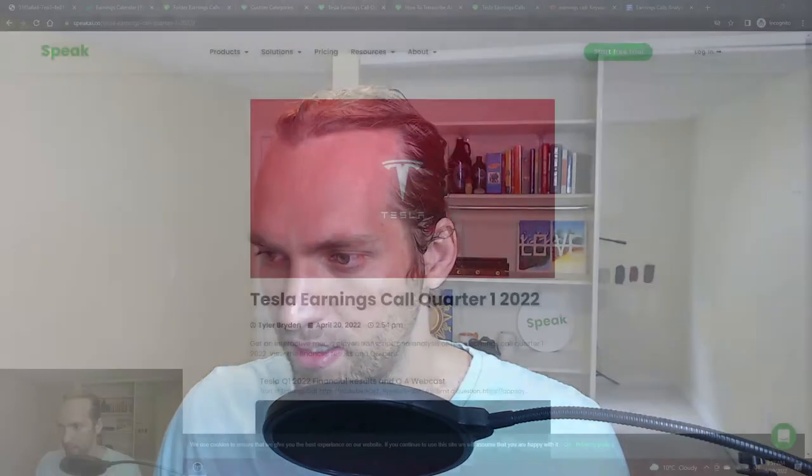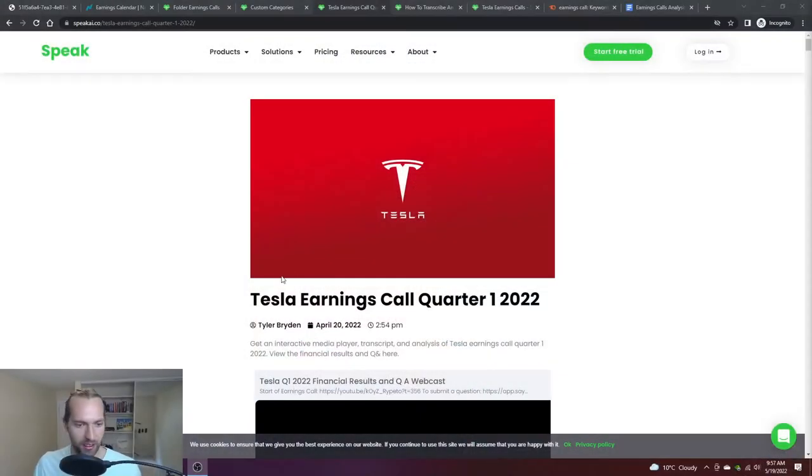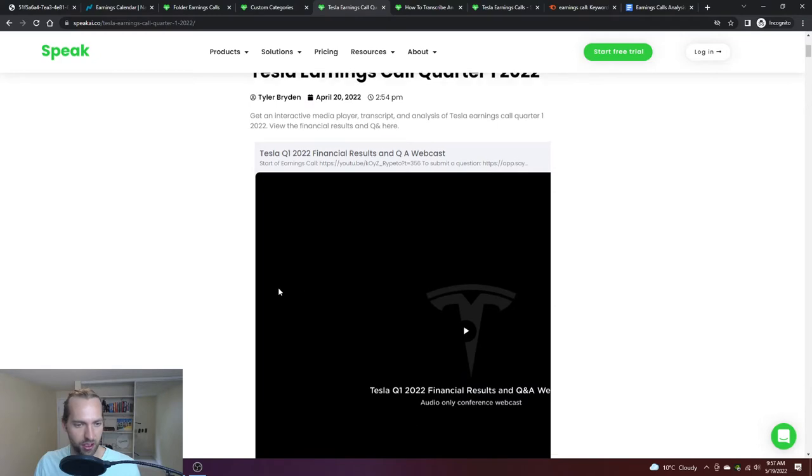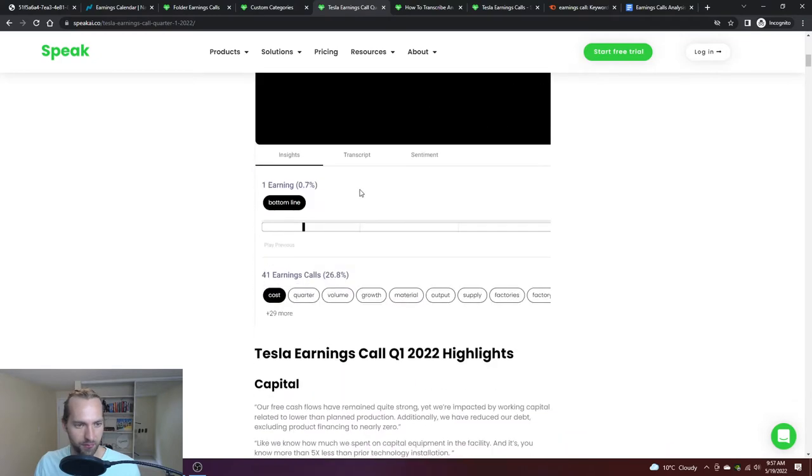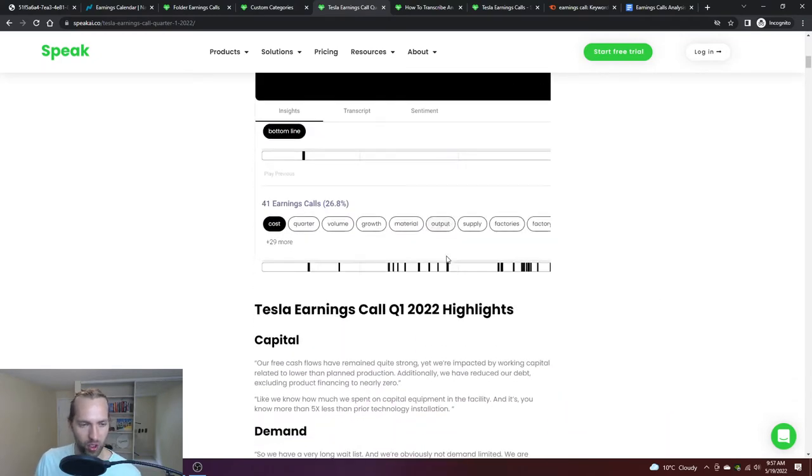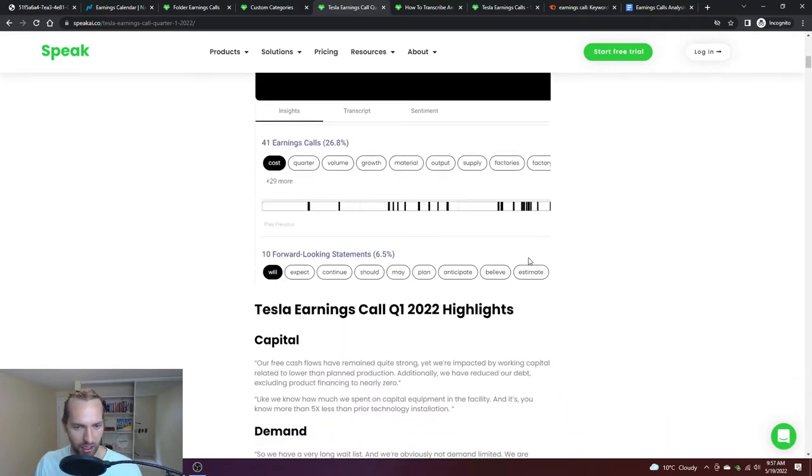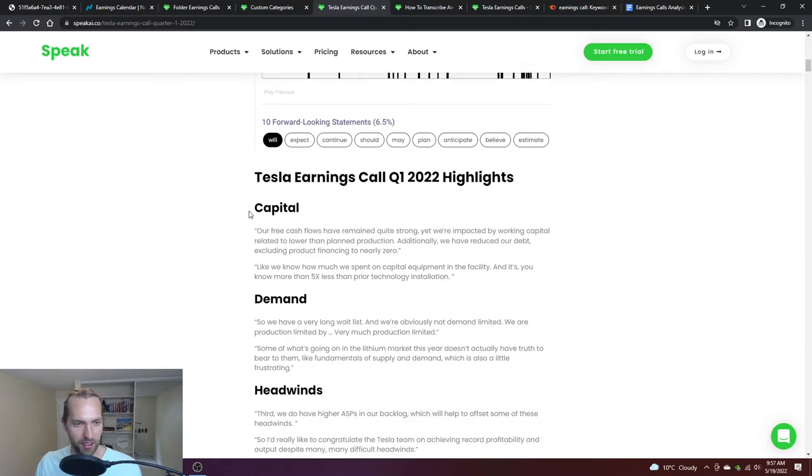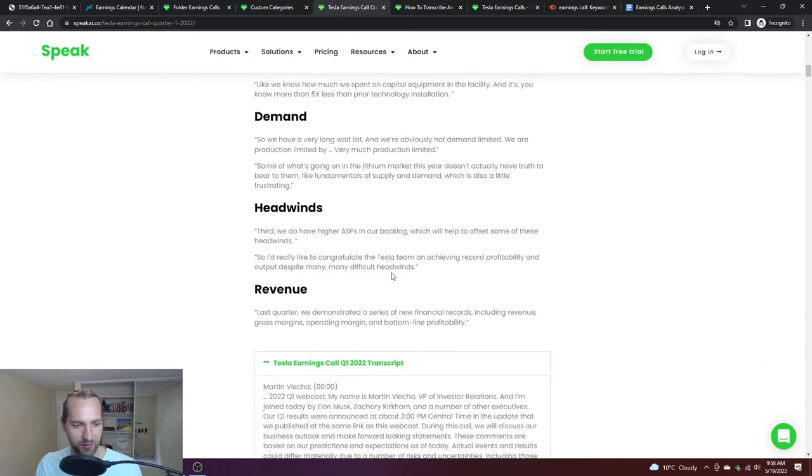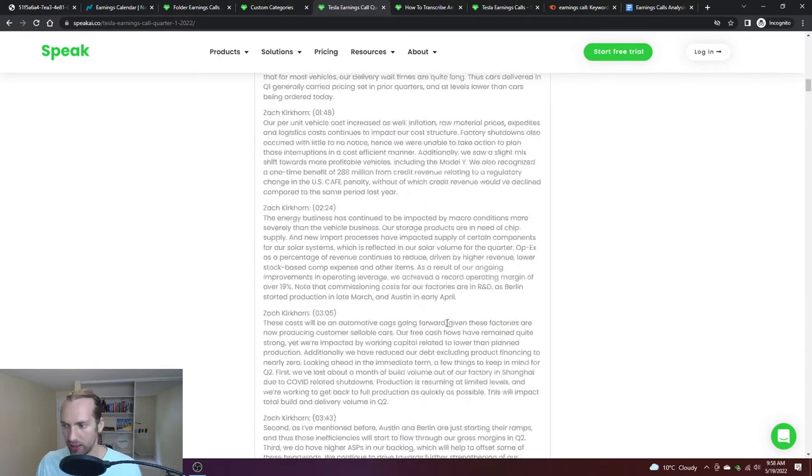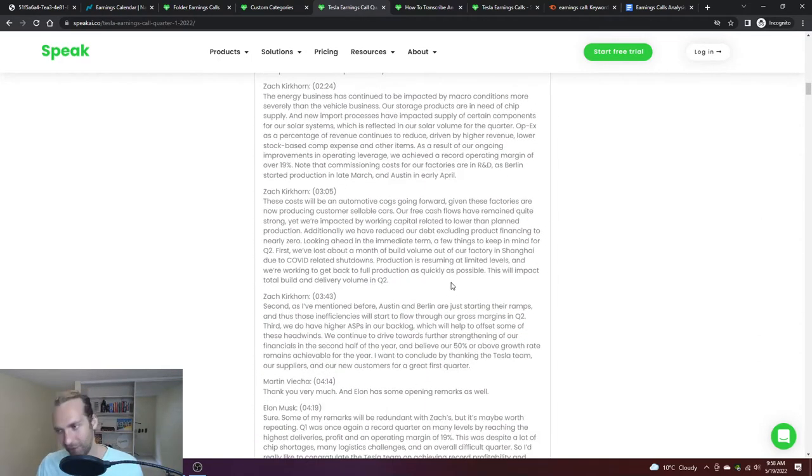What I did was took a Tesla call and I'll share this. You can see on the site here Tesla earnings call, and I'll talk about this a little bit more. There's an iframe player, a couple highlights from it, and then the entire raw transcript from us.